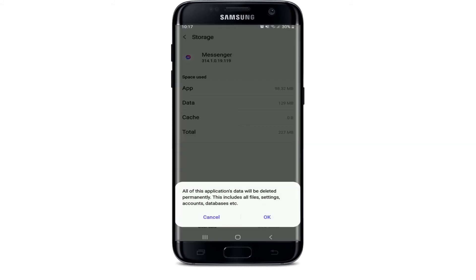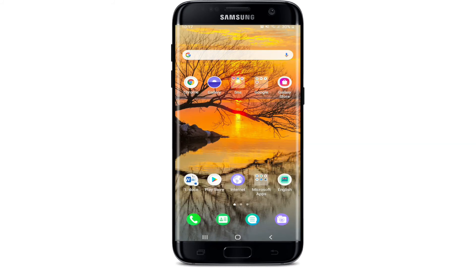Also tap on Clear Data at the bottom left and select OK from the pop-up. Now go back to your Facebook Messenger and log into your account, since you've deleted all the file data from Messenger. Once you sign back into your account, your problem should be solved.